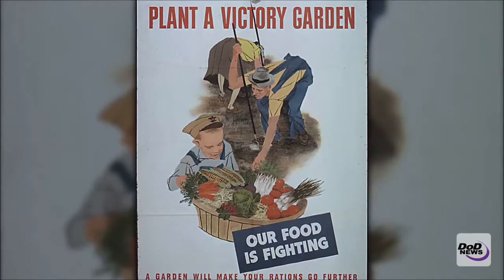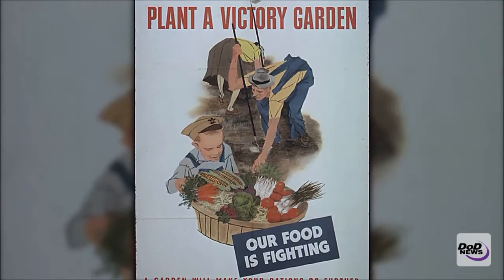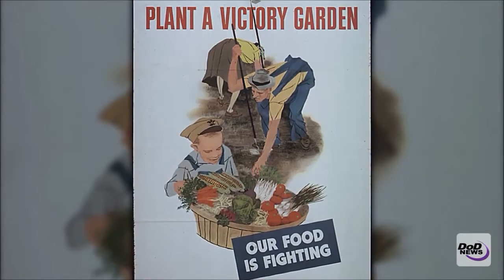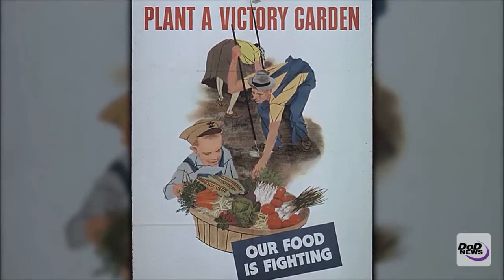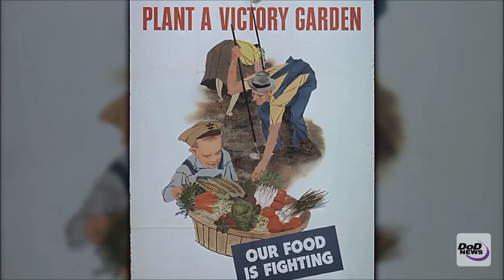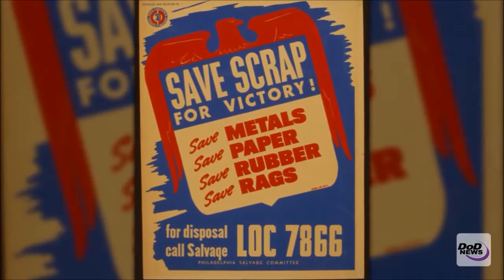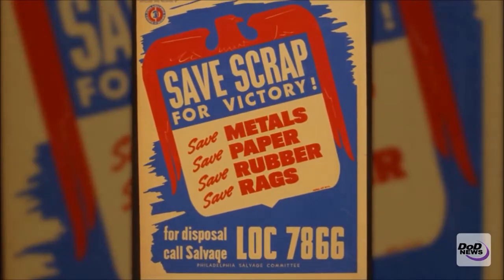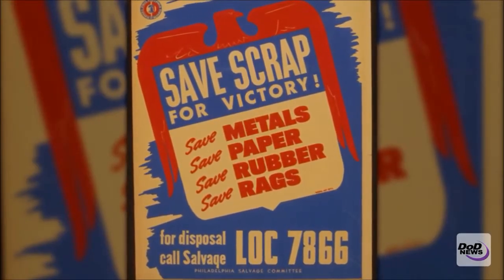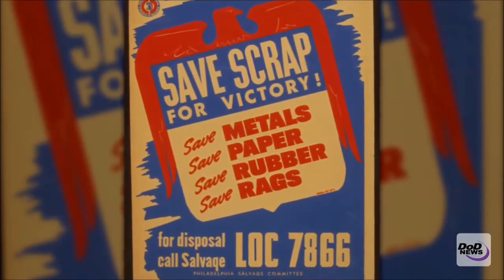Along with Victory Gardens and other various resource drives during that time period, Daylight Savings was considered a form of wartime savings.